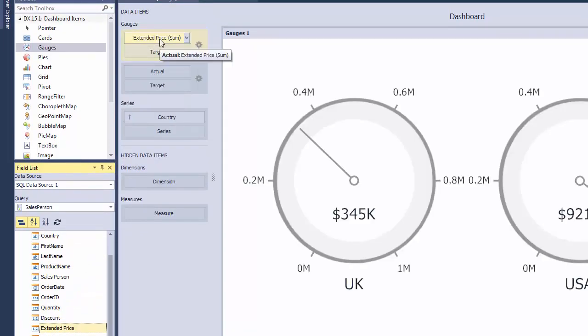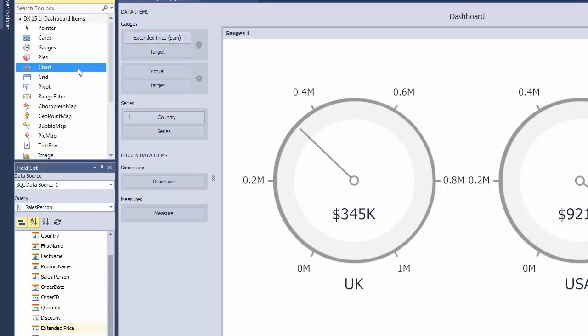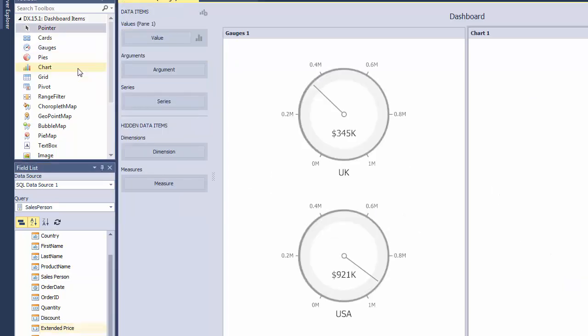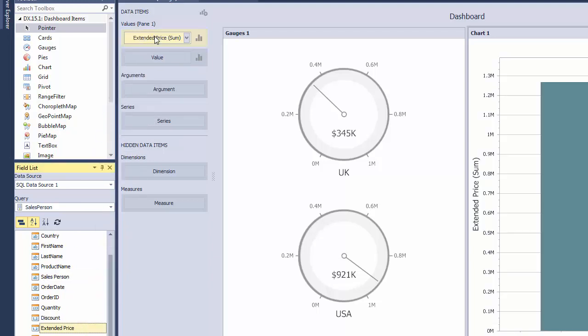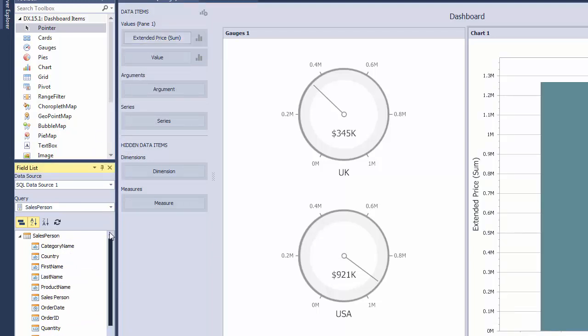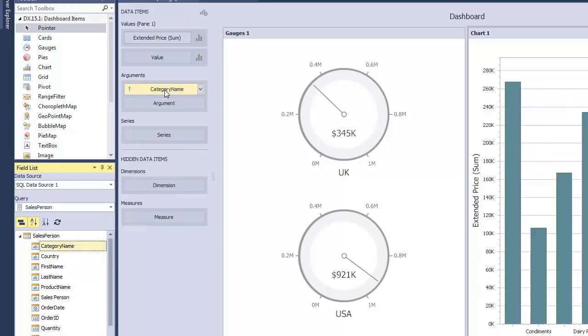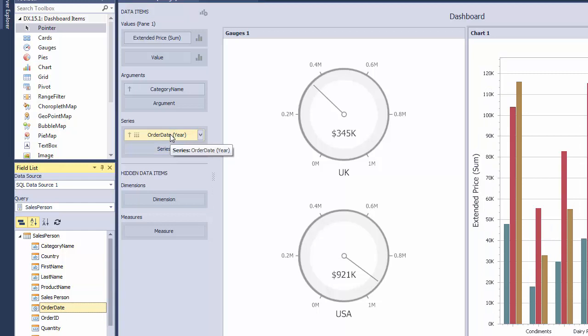Add the chart to the dashboard by double-clicking the corresponding item in the Toolbox. Drag the Extended Price field to the Values section, the Category Name field to the Arguments section, and the Order Date field to the Series section.